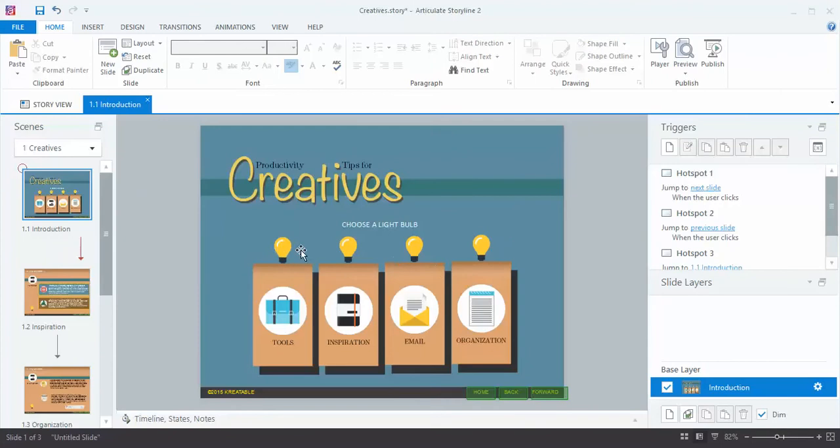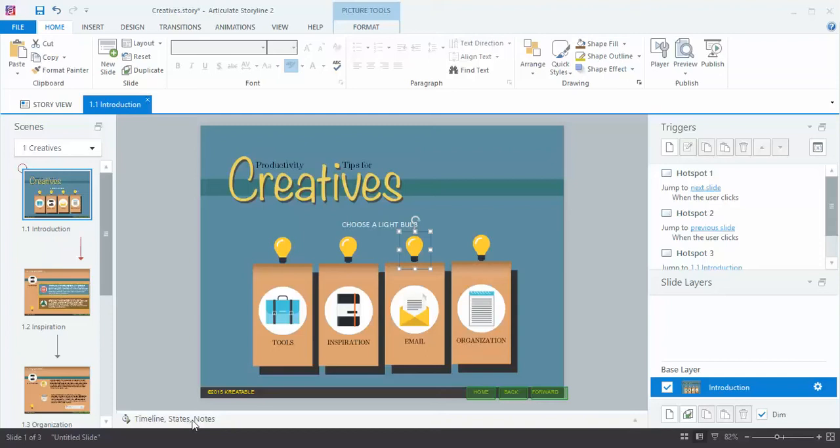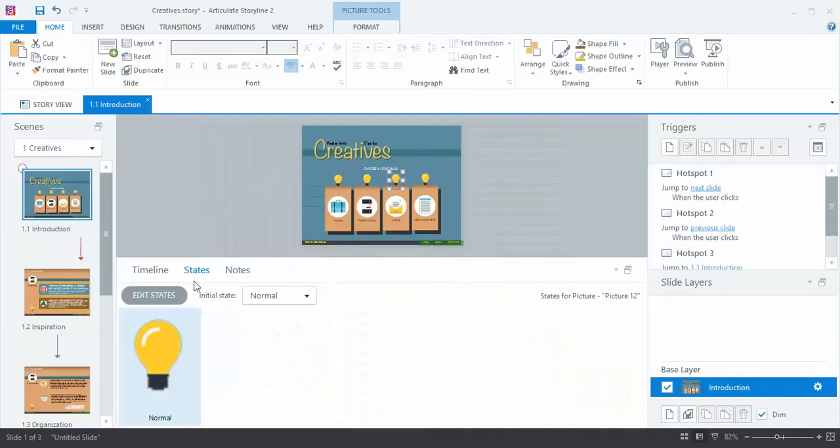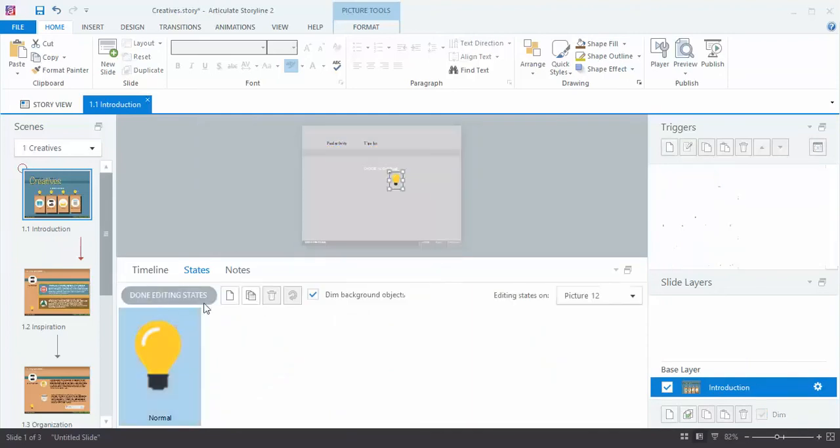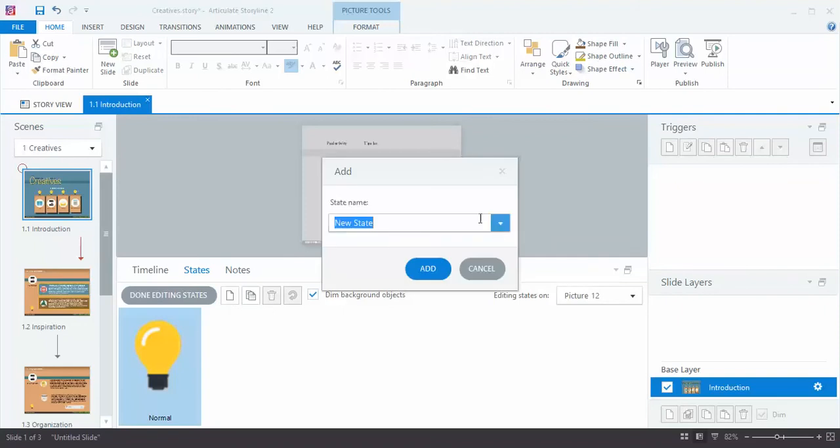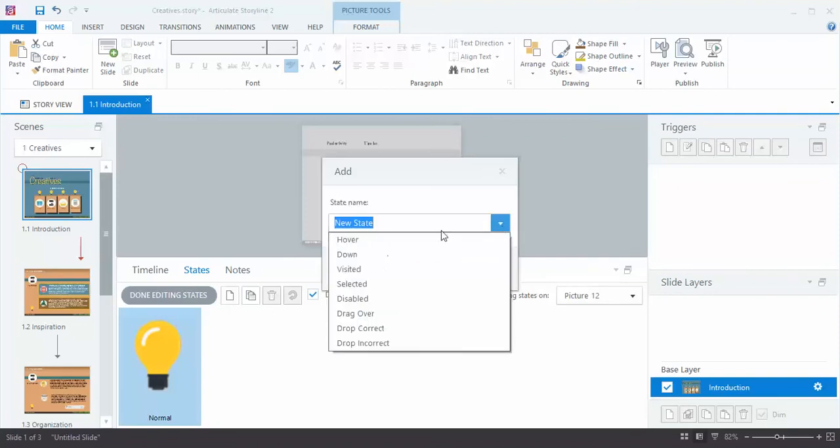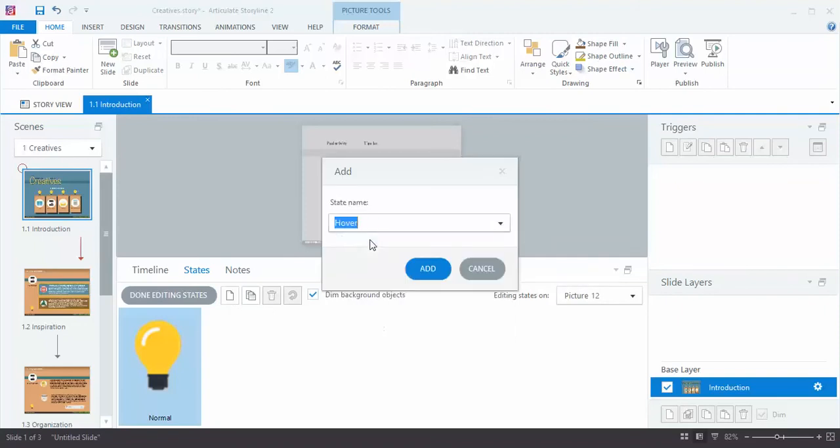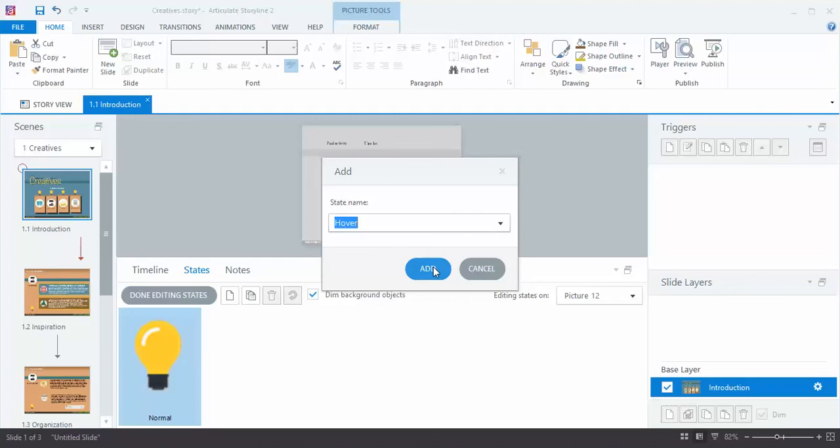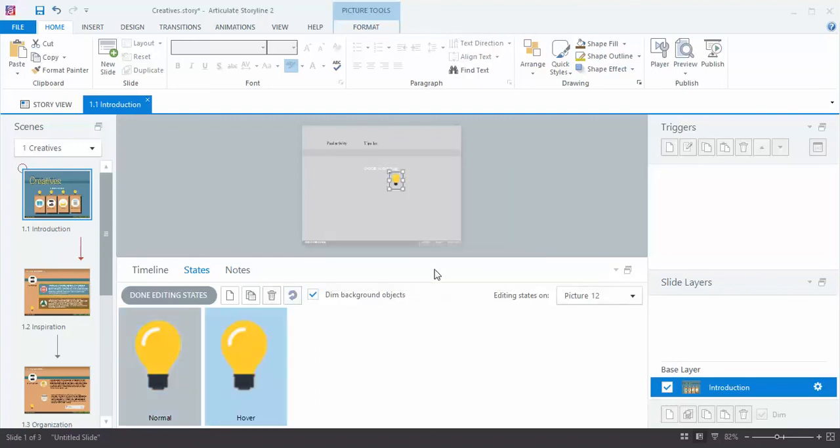First, these two are done so I'm going to click on this third one and go down here to Timeline States and Notes and go to the States section. In here I'm going to click Edit States and I'm going to create a new state called Hover. Simply by creating a state called Hover, Storyline will automatically set up the trigger so the mouse over will automatically work which is brilliant. It saves me a step. So I've added that state but I haven't done anything with it yet.